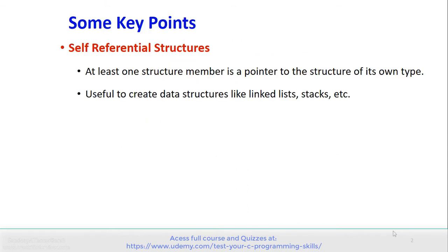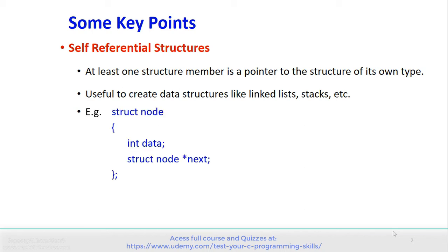In a self-referential structure, at least one structure member is a pointer to the structure of its own type. These structures are useful to create data structures like linked lists, stacks, etc. This is the example of a self-referential structure: struct node, which has two members — data and struct node pointer next.